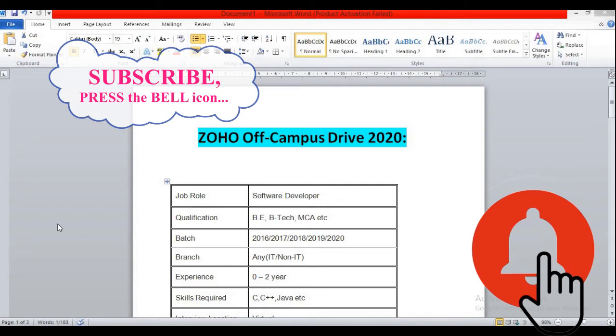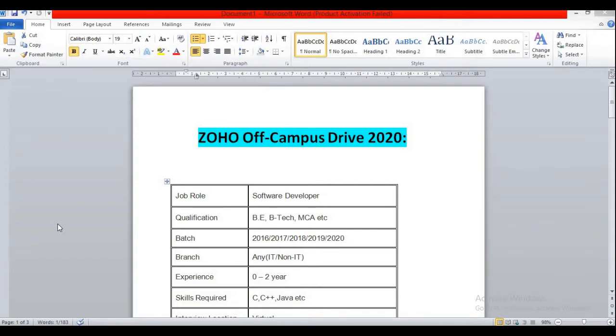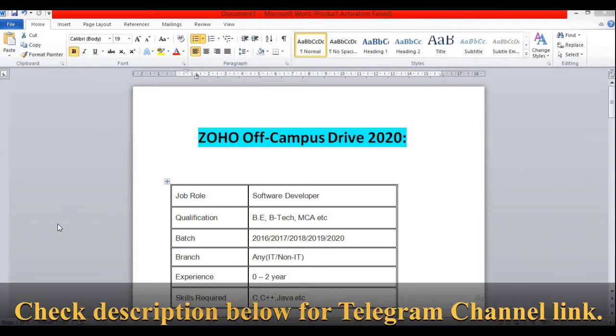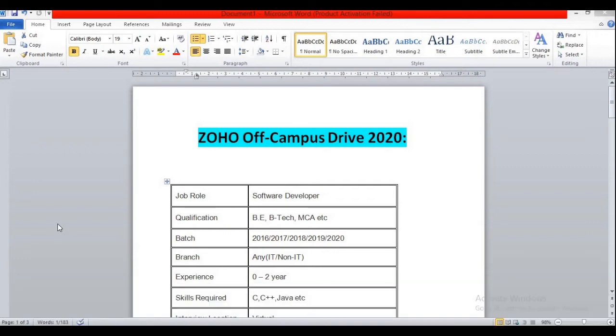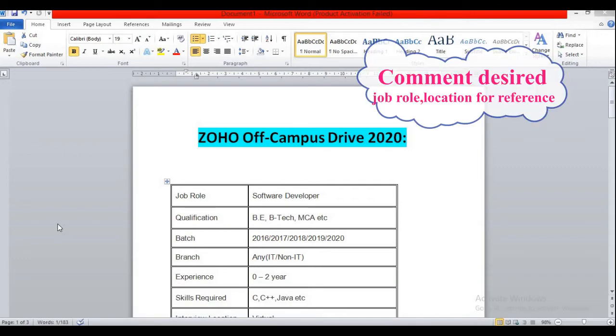And also you can join our Telegram channel called Latest Off Campus Drives For You. I'll be providing the Telegram channel link in the description of this video so that you will be able to join our Telegram channel and get notifications regarding latest off campus drives and job references.